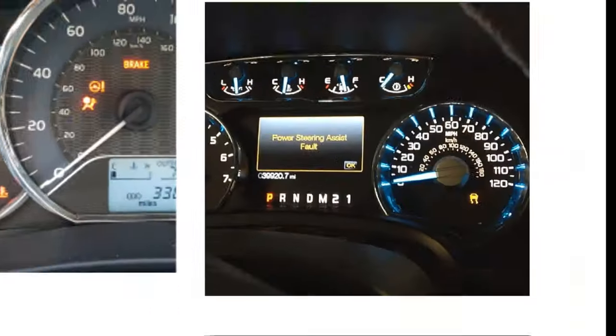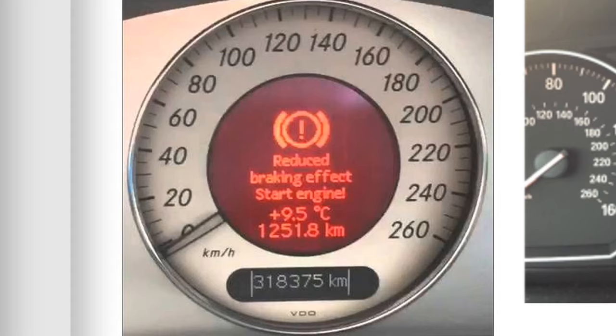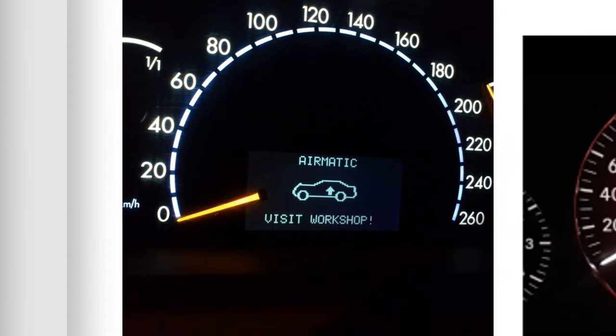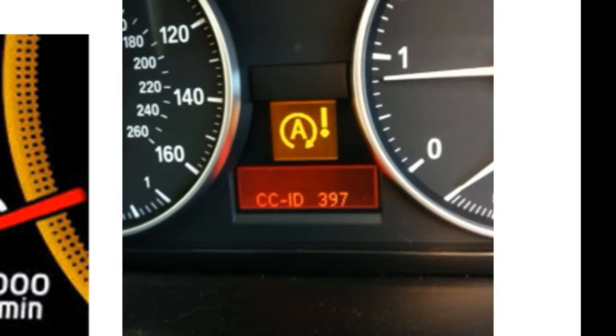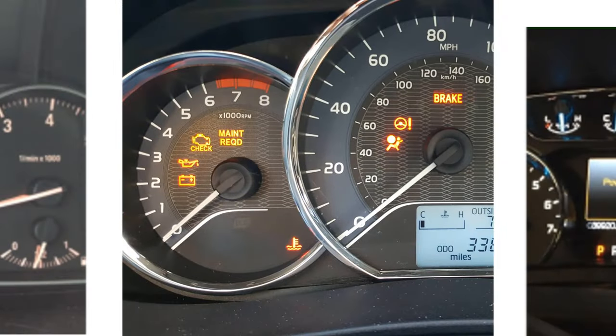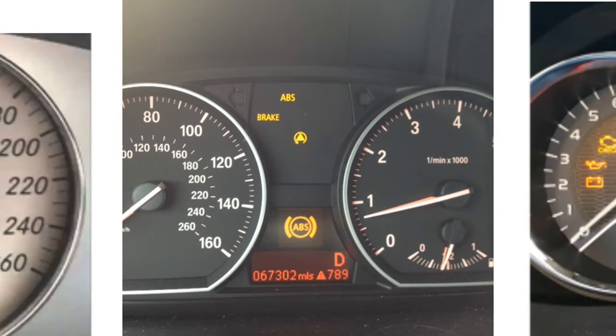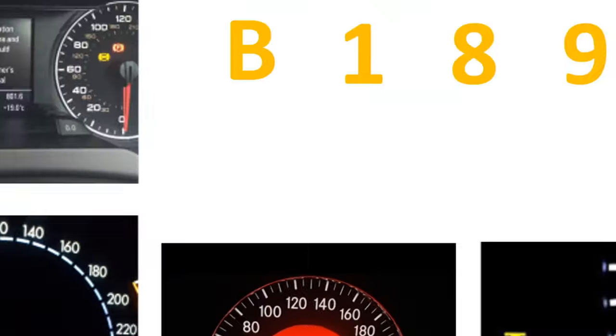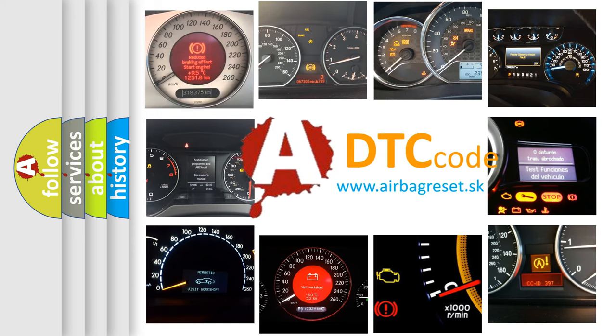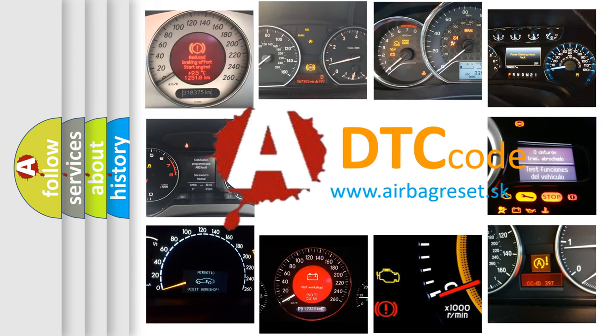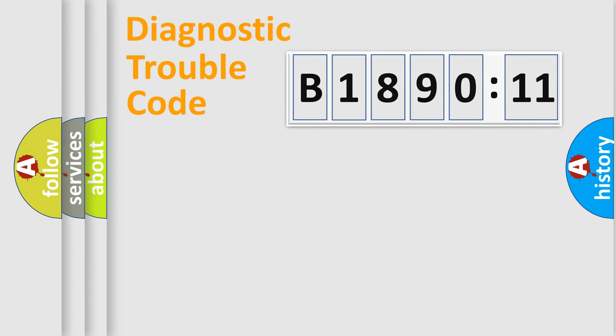Welcome to this video. Are you interested in why your vehicle diagnosis displays B1890-11? How is the error code interpreted by the vehicle? What does B1890-11 mean, or how to correct this fault? Today we will find answers to these questions together.